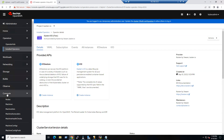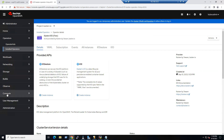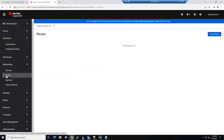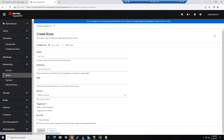The Route option is available under the Networking section. Within the dashboard, go to Networking, then the Route section, and create a route. Click on Route to begin.